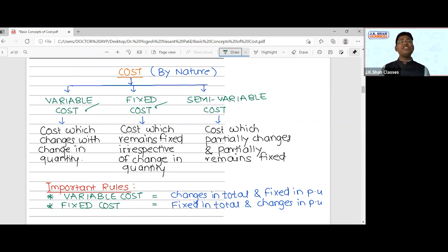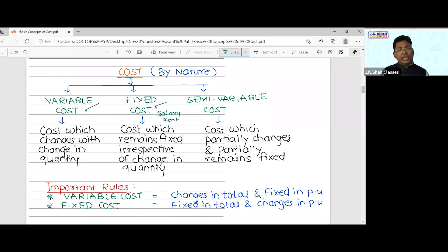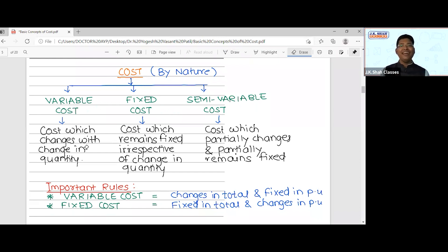Fixed cost is the cost which remains fixed, unchanged, irrespective of change in quantity. Examples include salary and rent. Whether you produce fewer units or more units or use full capacity, these amounts remain the same — they never change. That is why this cost is called fixed cost.